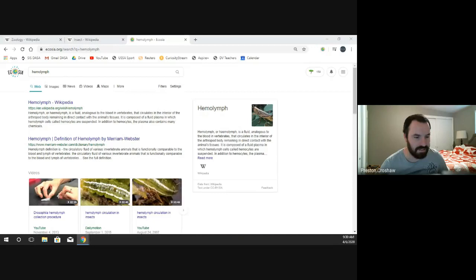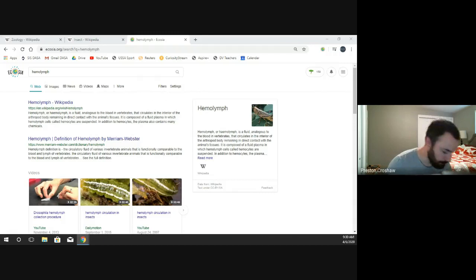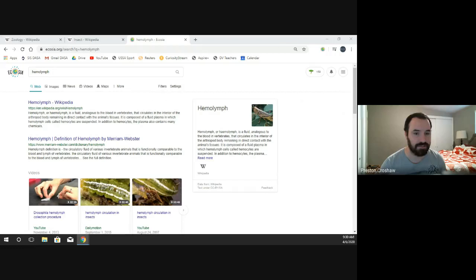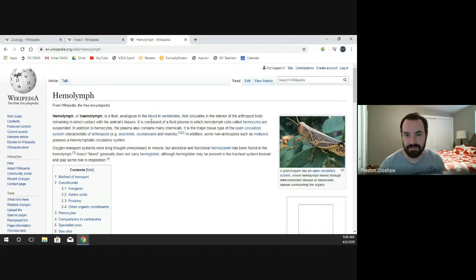Hello Davis and Lynn, glad you could drop in. I would recommend pulling up a Google Doc or a notebook to take notes because you'll be turning those in for points this week. Feel free to unmute your microphone at any time to ask questions. Hemolymph is a fluid — it's kind of like blood, but it's in invertebrates.